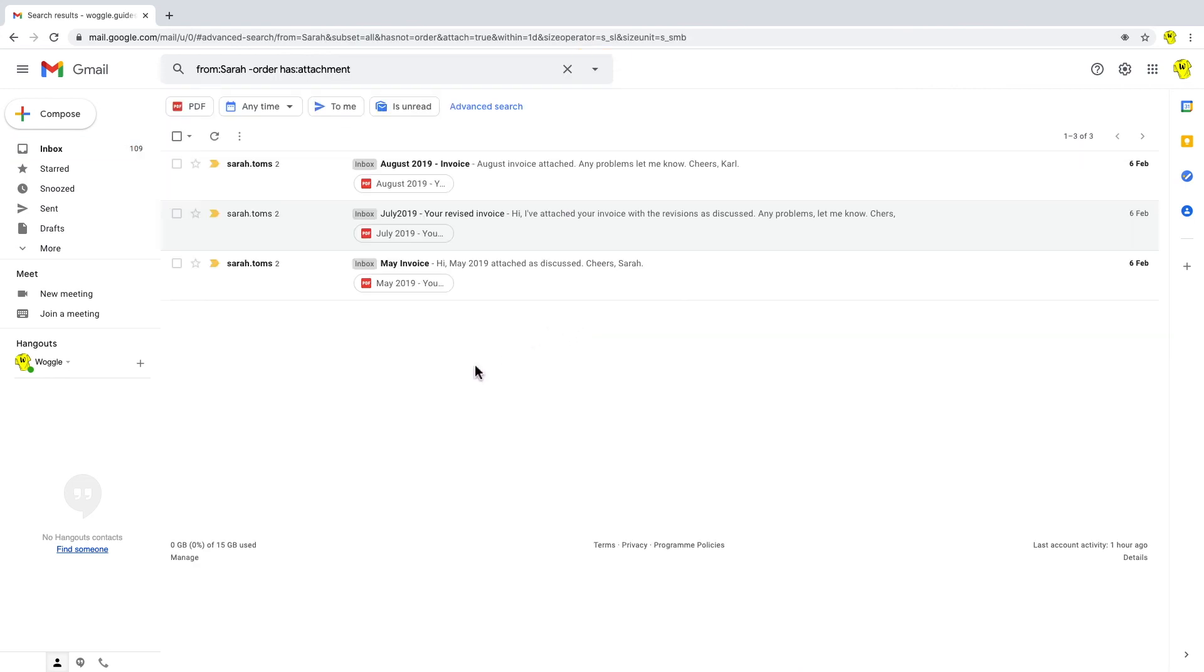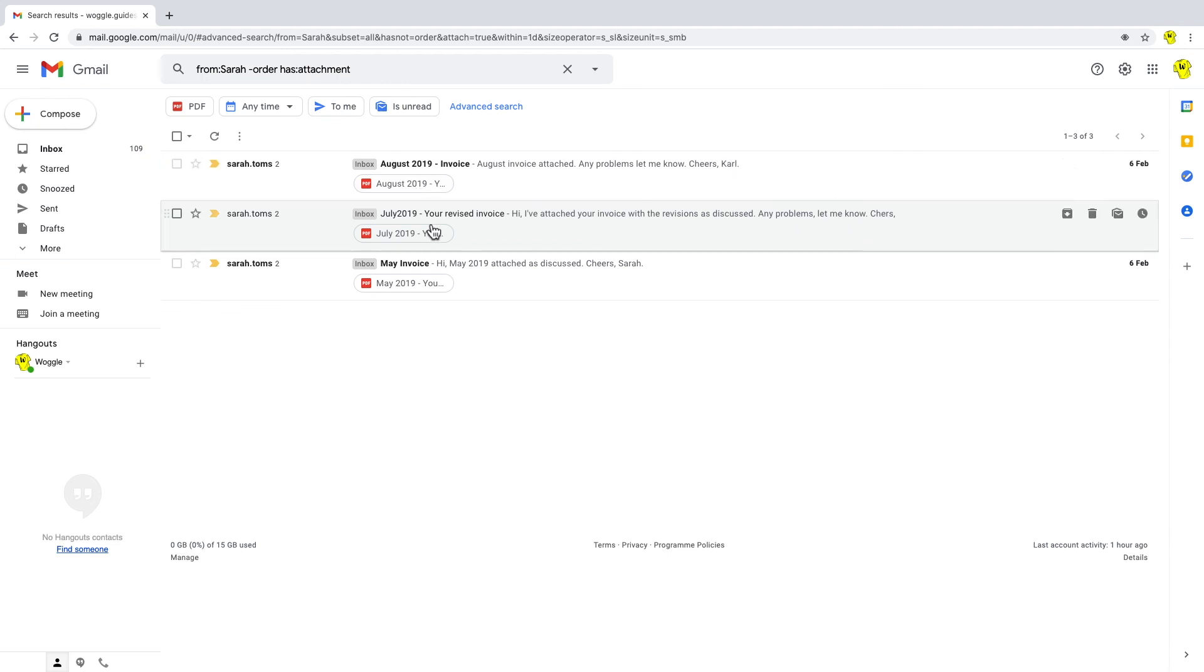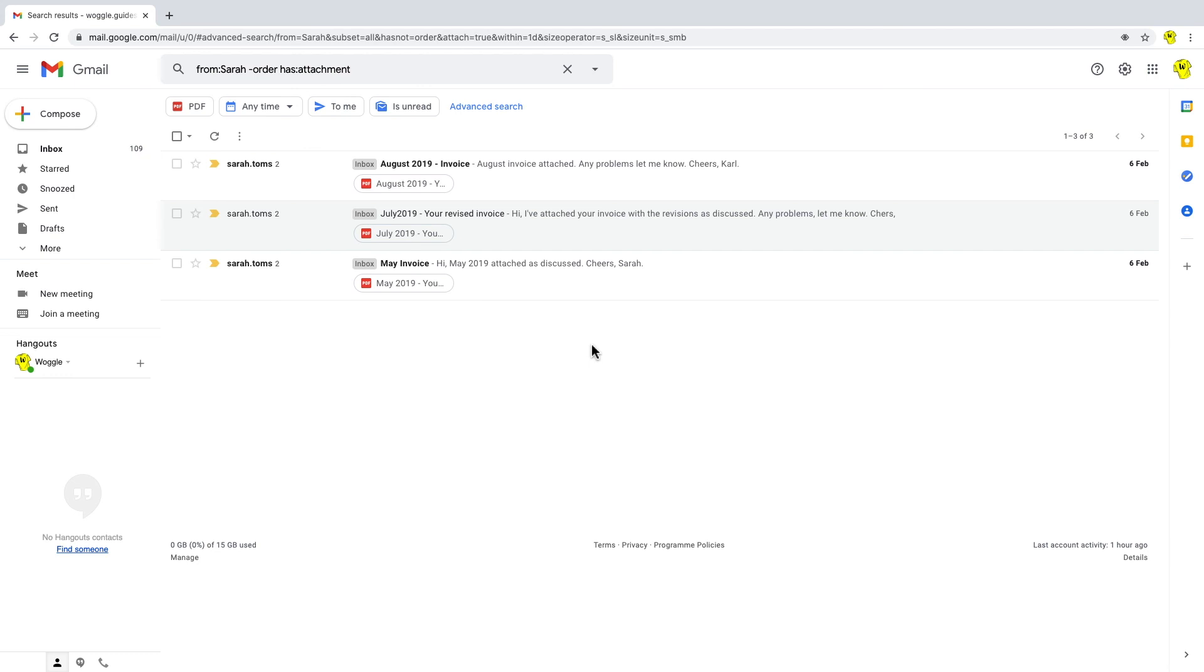you'll see we get a very refined list, where Sarah is referenced, there are attachments. And if you look across the body and the subjects, there is no mention of the word order.